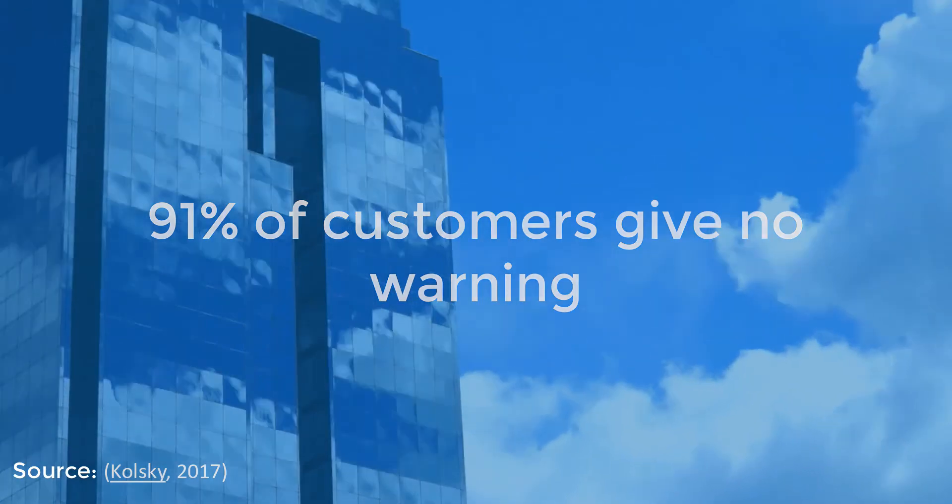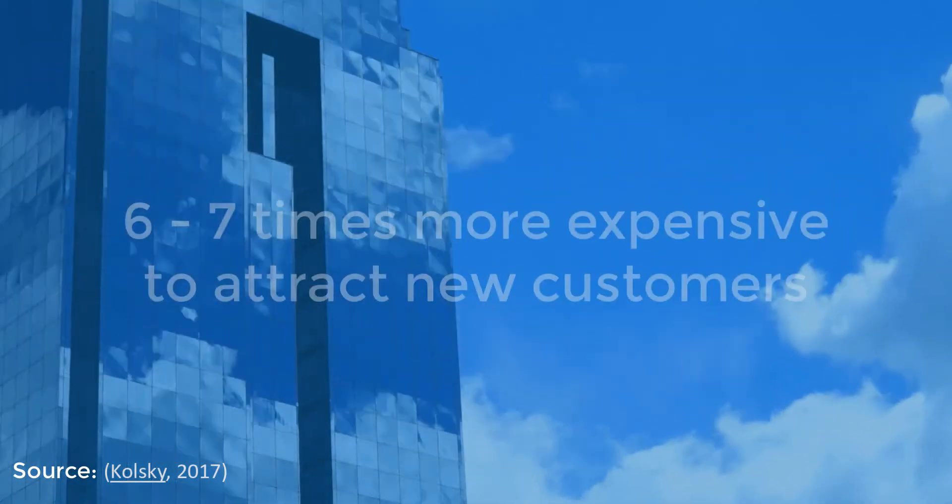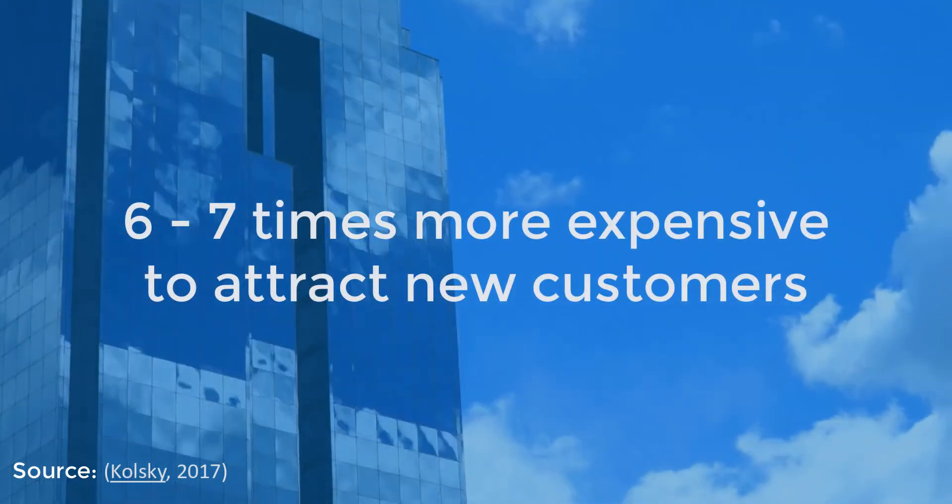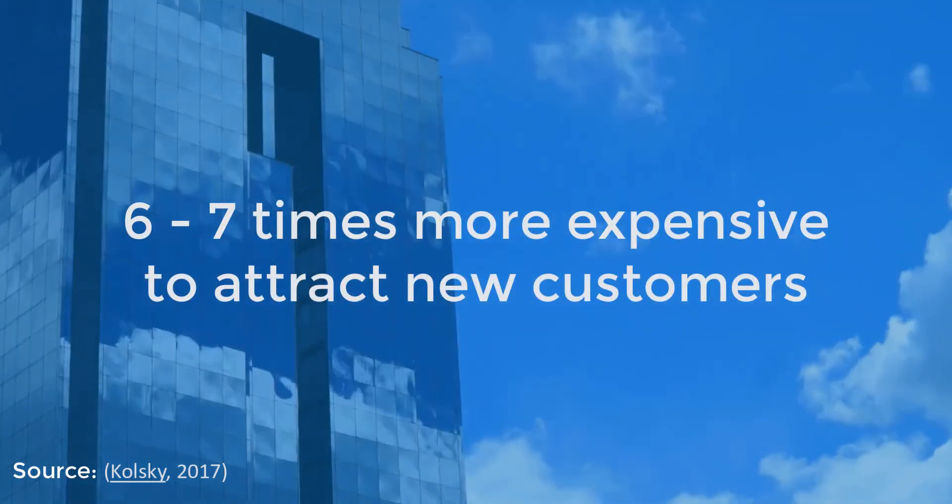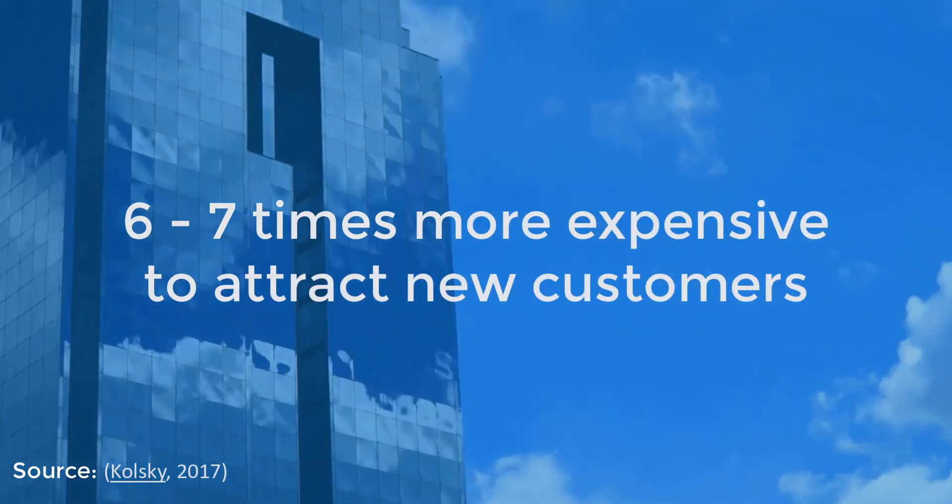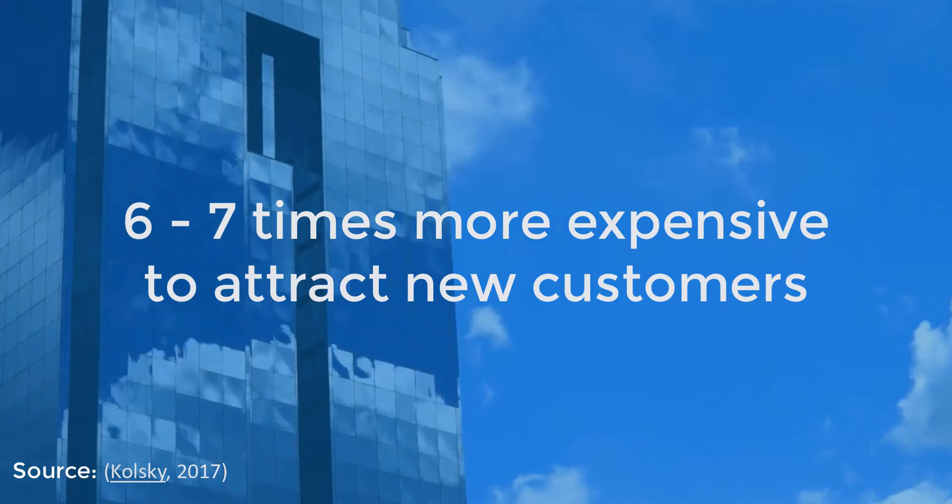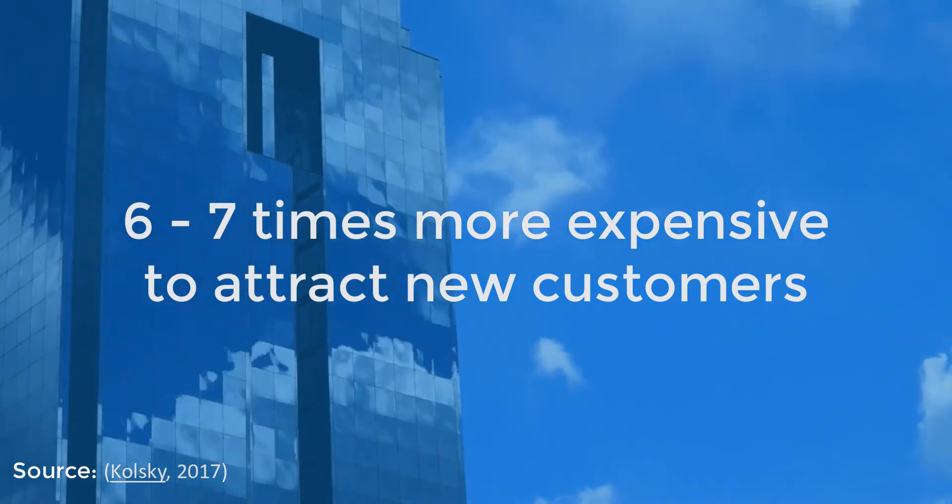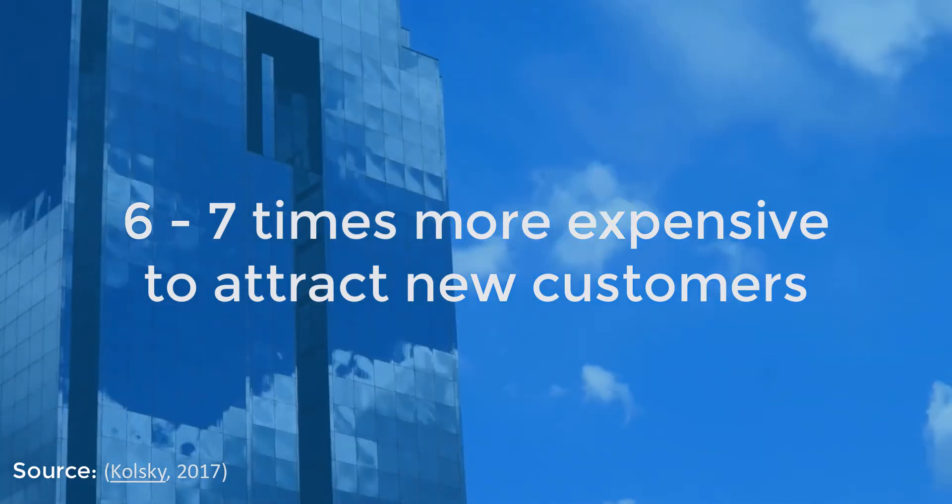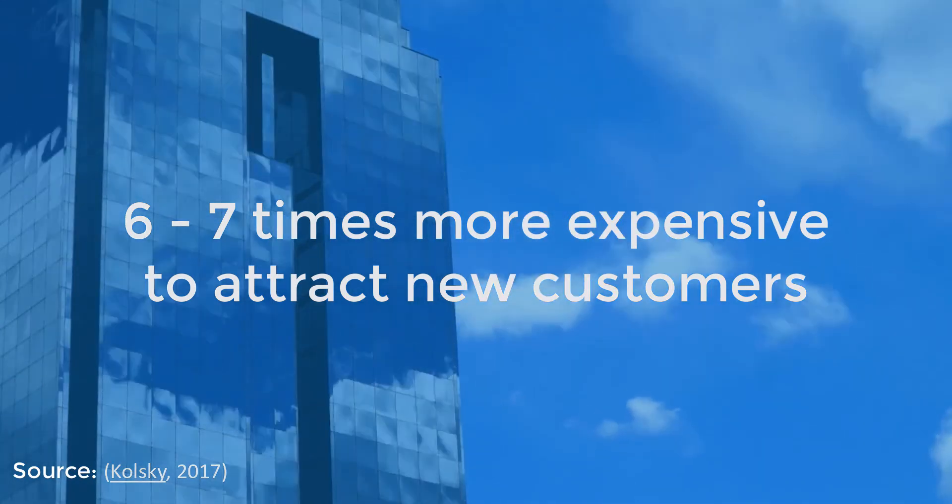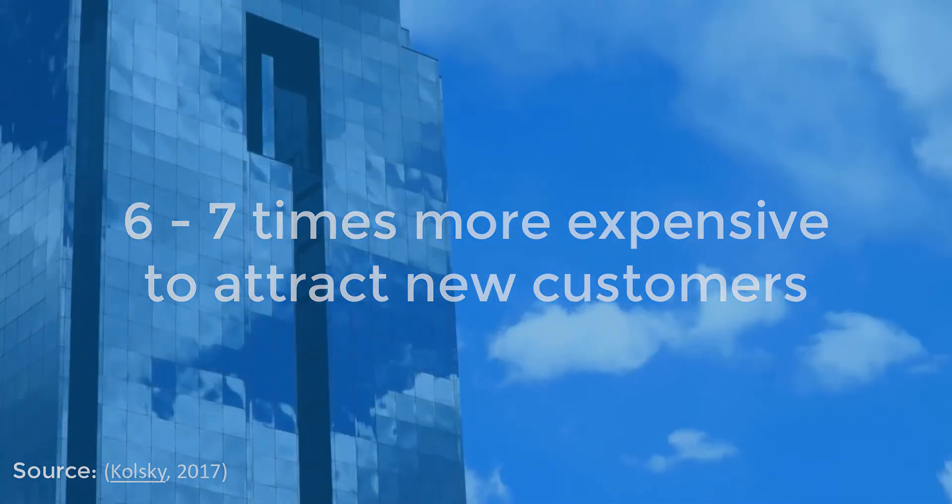According to statistics, it is 6 or 7 times more expensive for companies to attract new customers than to keep existing customers. So customer retention is big business.